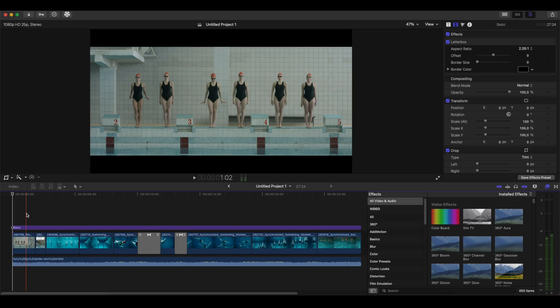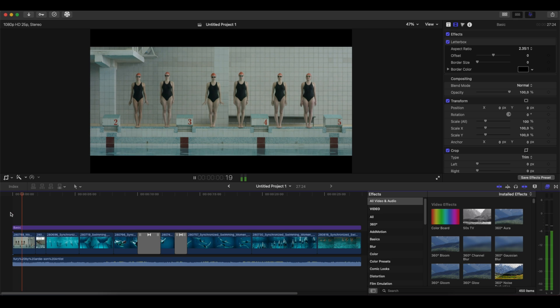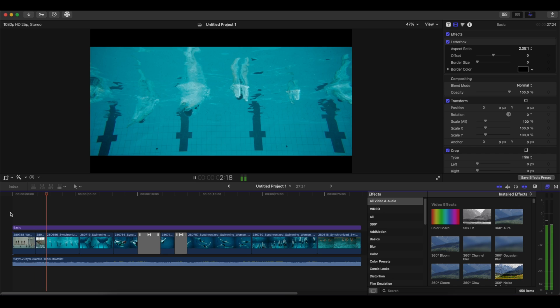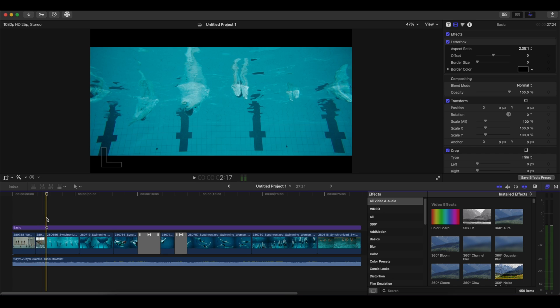We are in the Final Cut Pro interface and let's go straight to the point and see how we can create this underwater effect. We see the video here and we will stop just to the place where we enter the pool, where we want the underwater effect to take place.